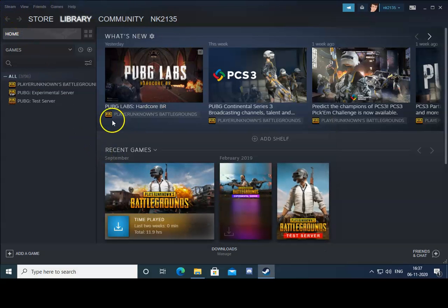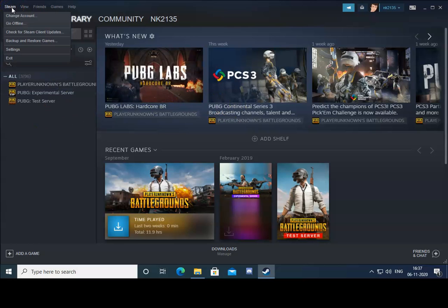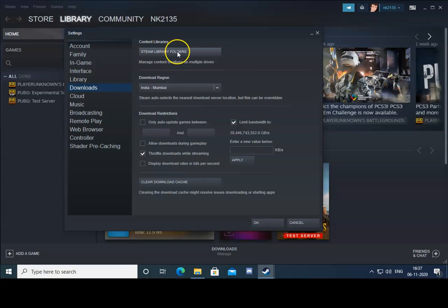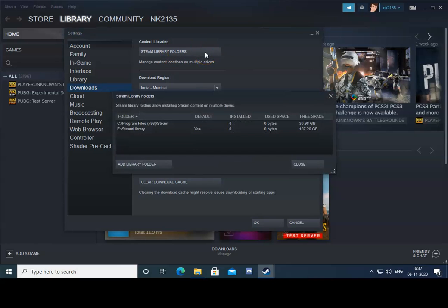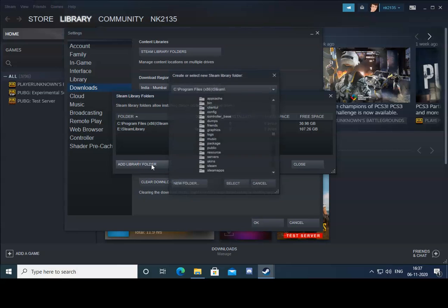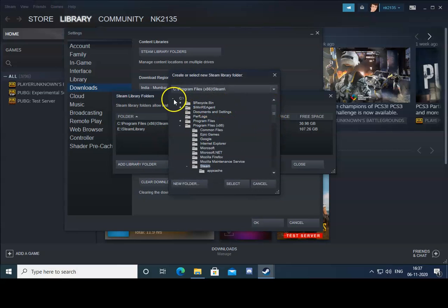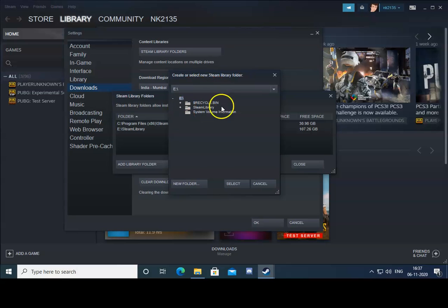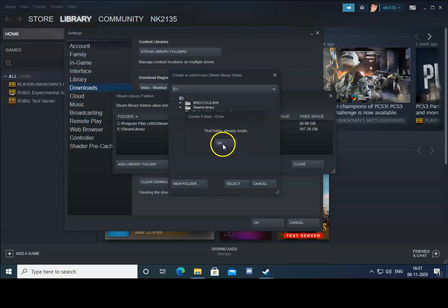Check again if the issue is resolved. If not, click on Steam, then Settings, then Downloads, and click on Steam Library Folders. If the issue does not resolve, click on Add a Library Folder and select a different drive. Click on the desired drive and then click on New Folder.